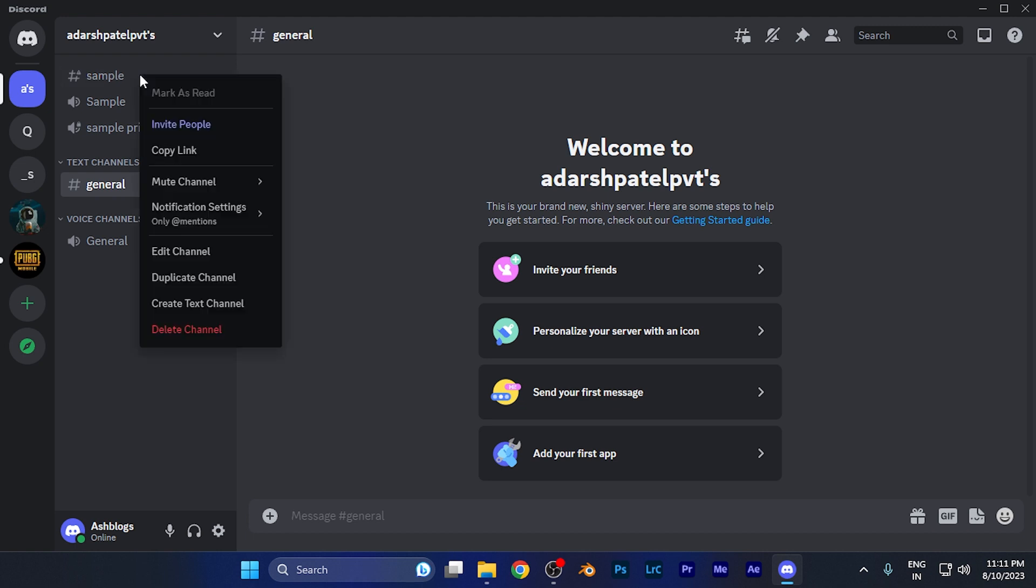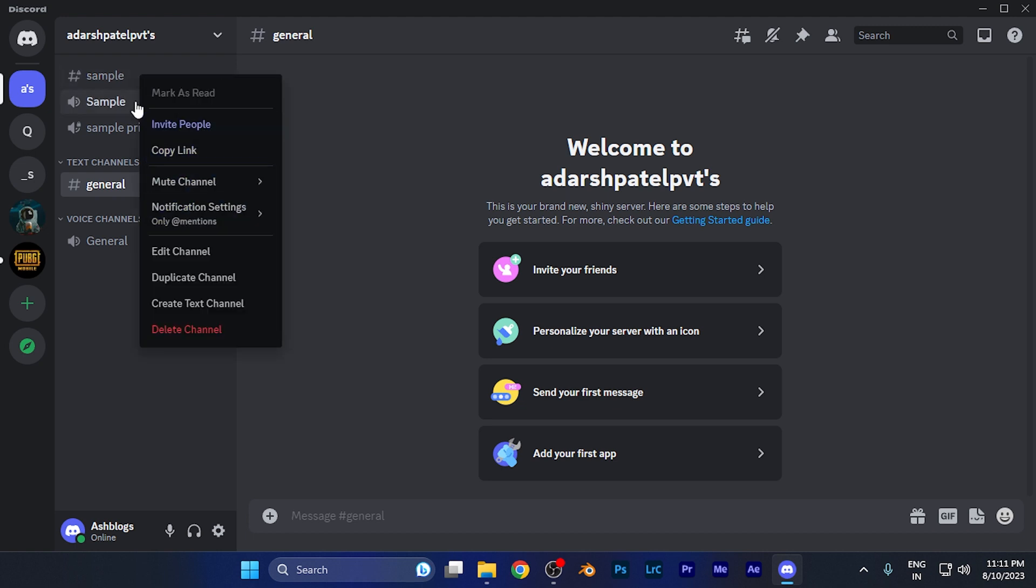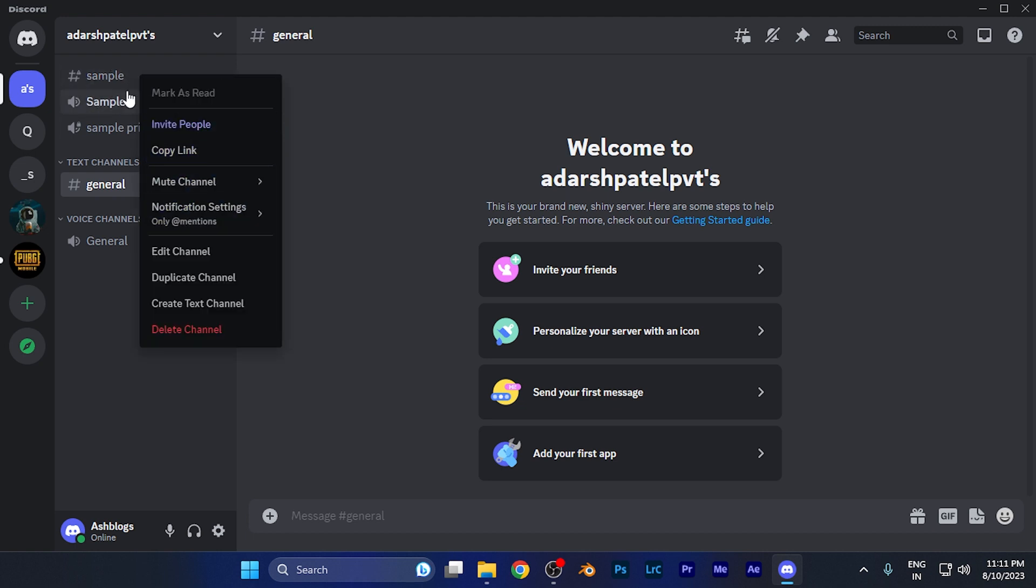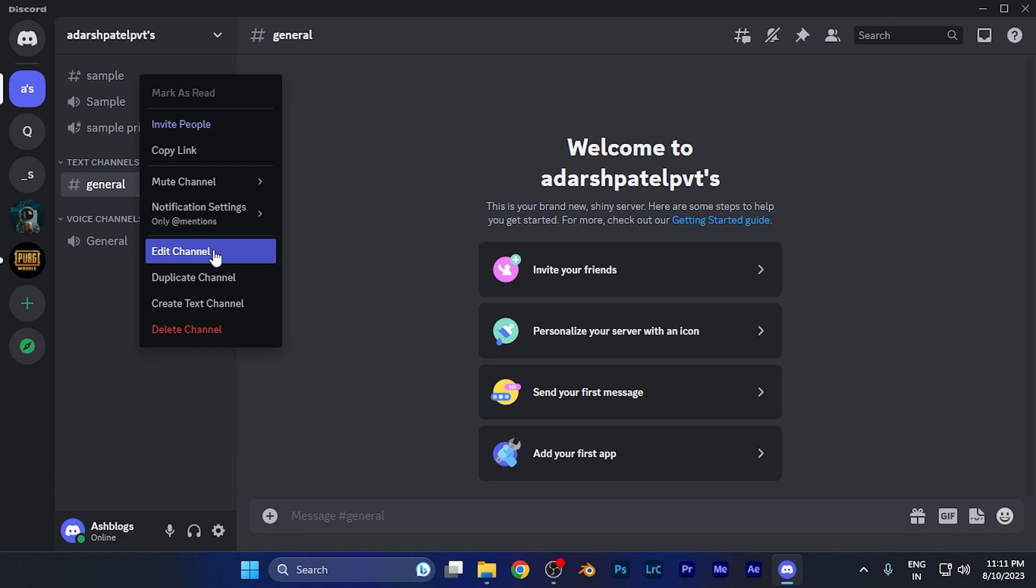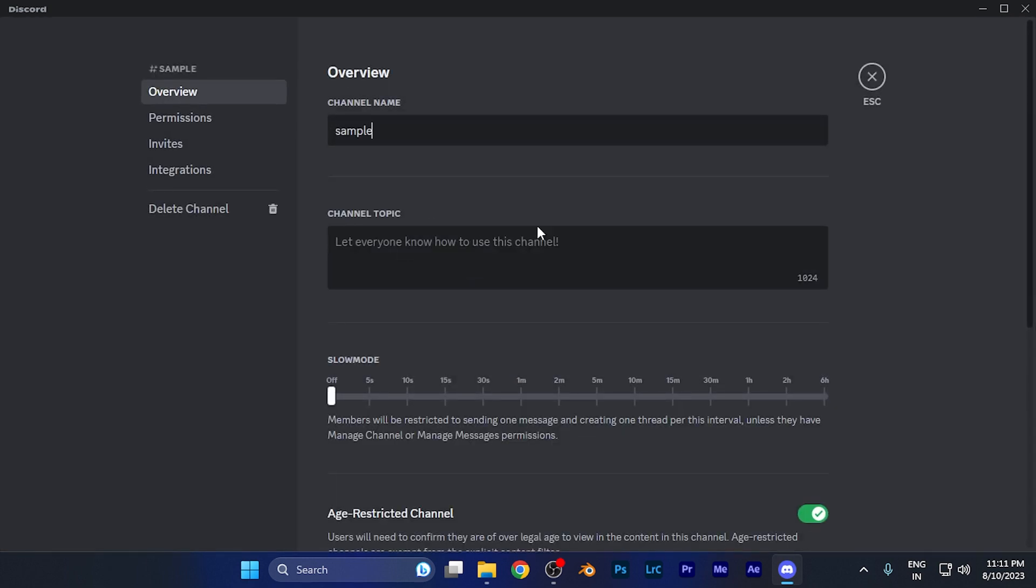Right-click on the server because I want to change the region for this server. You need to click on the option 'Edit Channel.' When you click there, you're in the overview settings of this particular channel.